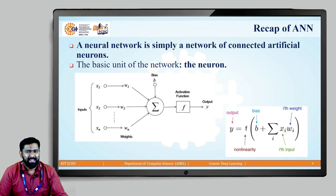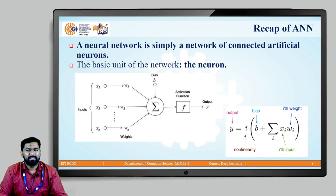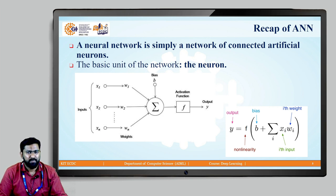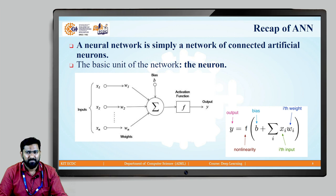As a recap, a neural network is a connection of small units called neurons. In a single neuron, input features x1, x2, ..., xn are multiplied by weights w1, w2, ..., wn and summed up. A bias (a DC value) is added and passed to an activation function which introduces non-linearity. The output is: y = f(b + Σ xi·wi), where f is the activation function, b is the bias, x is the input, and w is the weights.